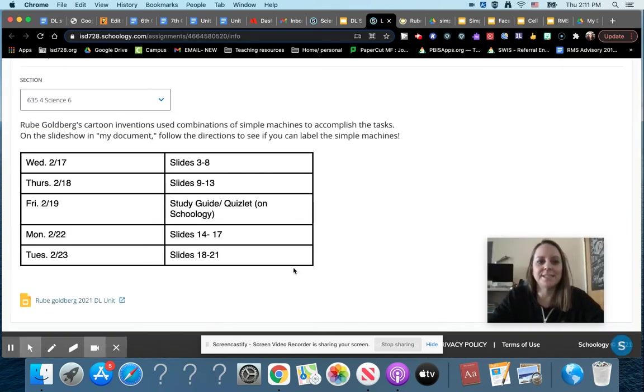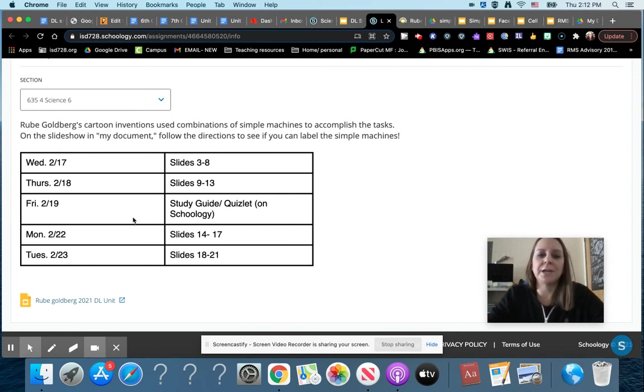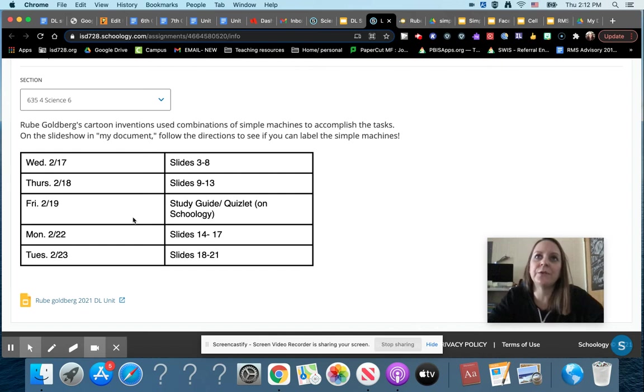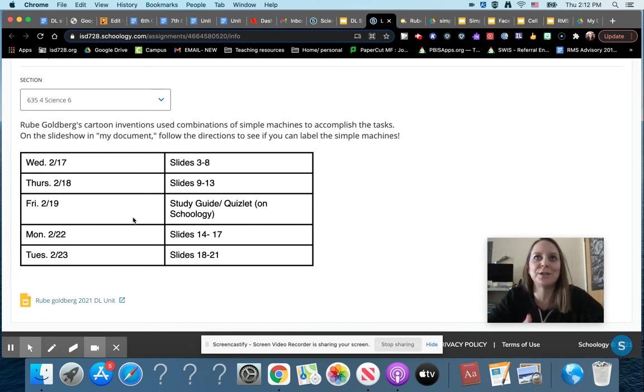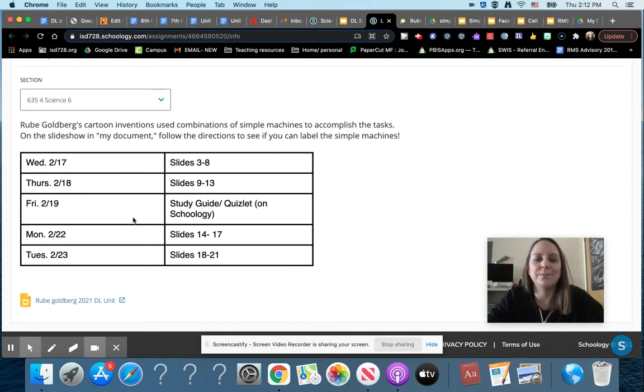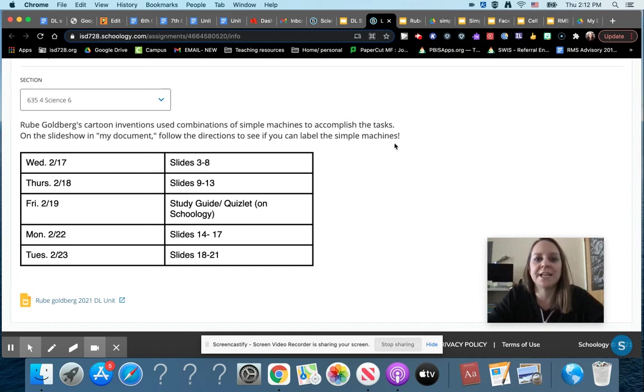All right, so this is what will open up when you first open it. What we're looking at is a guy named Rube Goldberg. Maybe some of you have heard of him before, but his cartoon inventions used combinations of simple machines to accomplish some different tasks, and they were usually pretty simple tasks that aren't difficult to do. So basically he made them more complicated, but in the slideshow and your documents we're gonna follow the directions and see if you can label the simple machines. There's a lot of different steps through this.